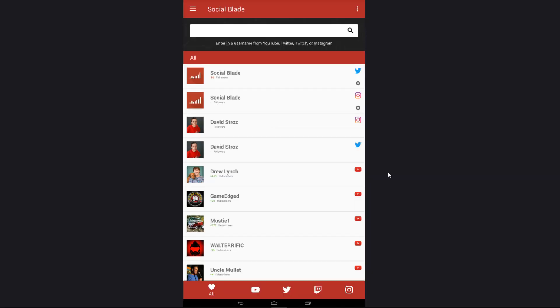And there you have it, the brand new Social Blade app, available on iOS and Android. If you like it, give us a five-star rating. And of course, if you like this video, give us a thumbs up. We're here to help, and hope you guys enjoy the brand new app.